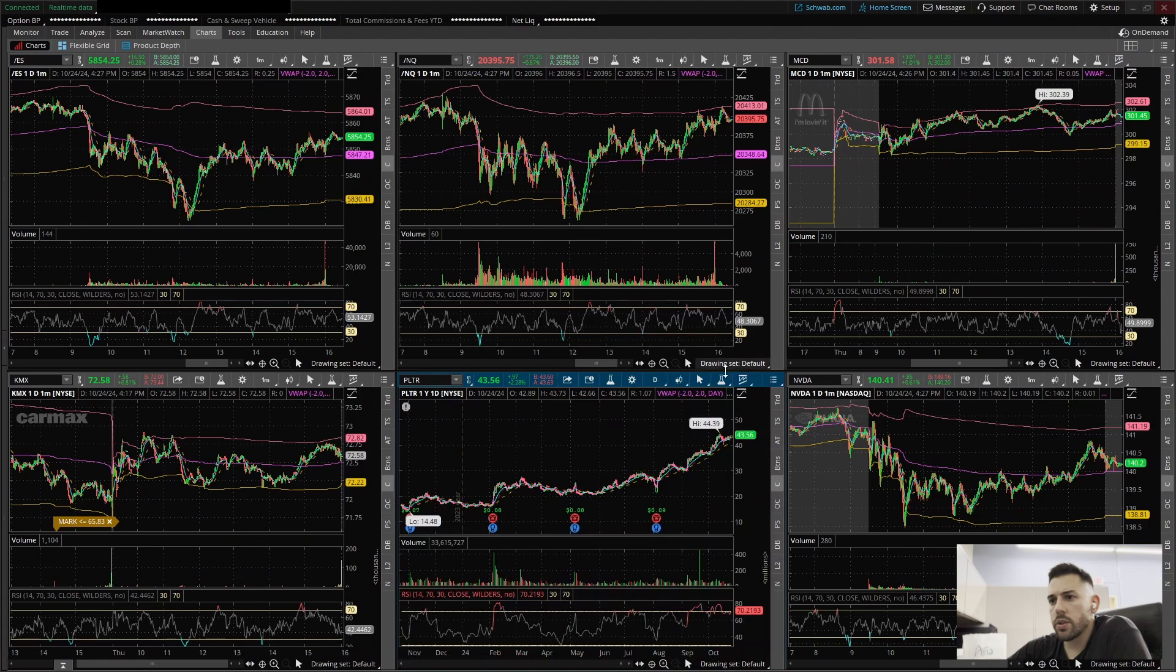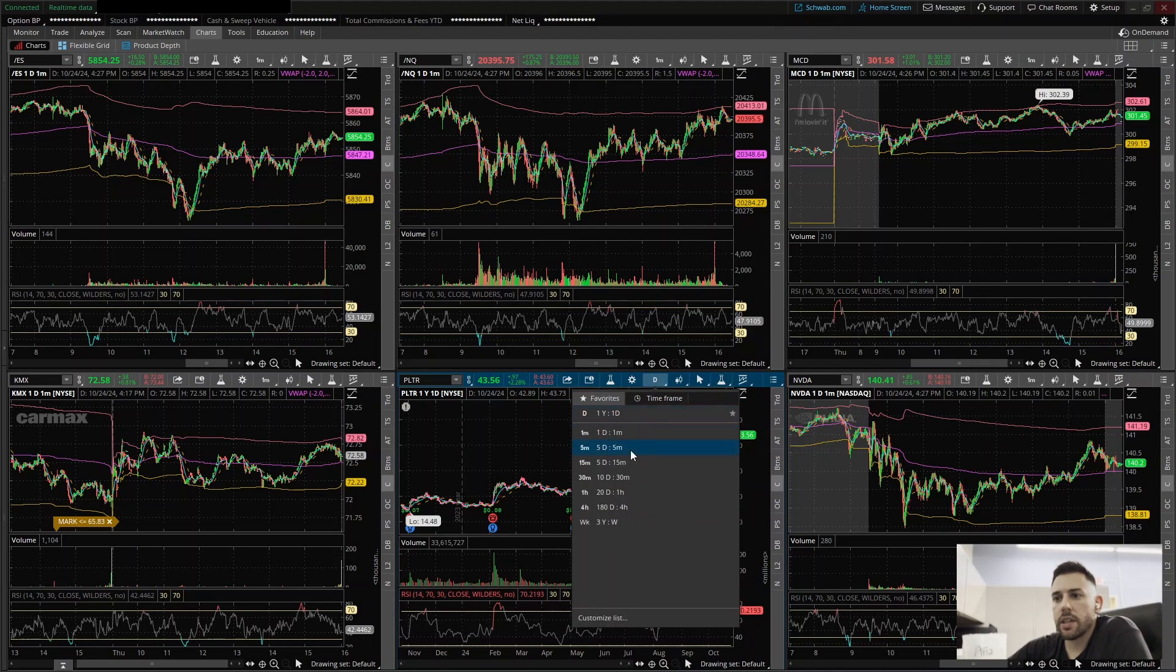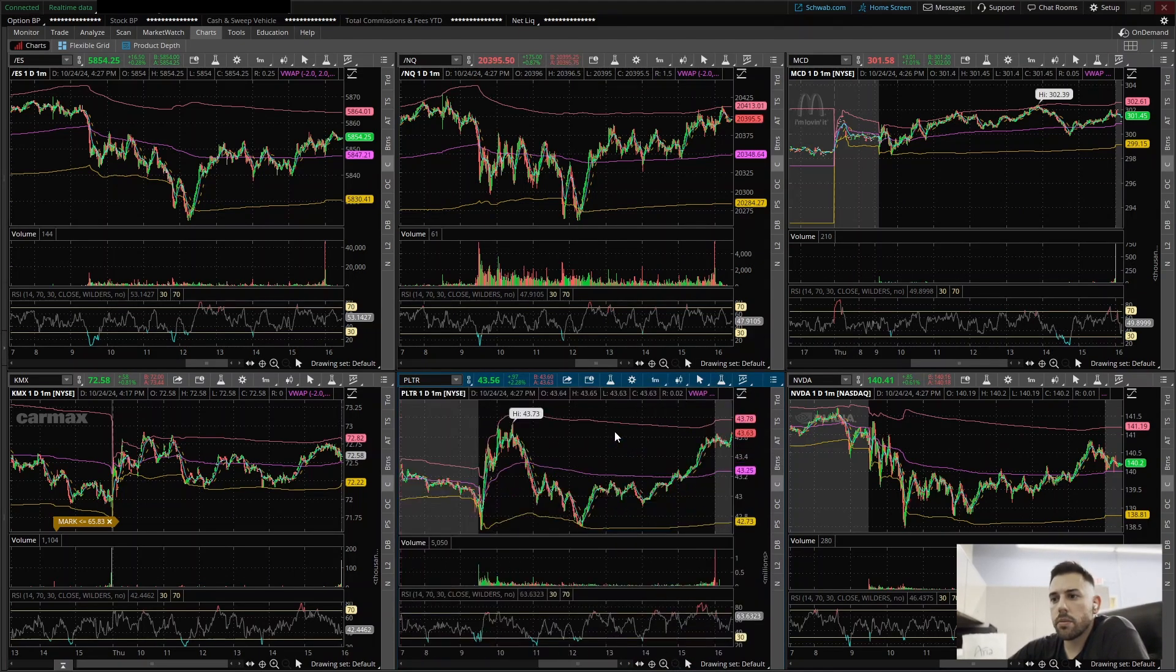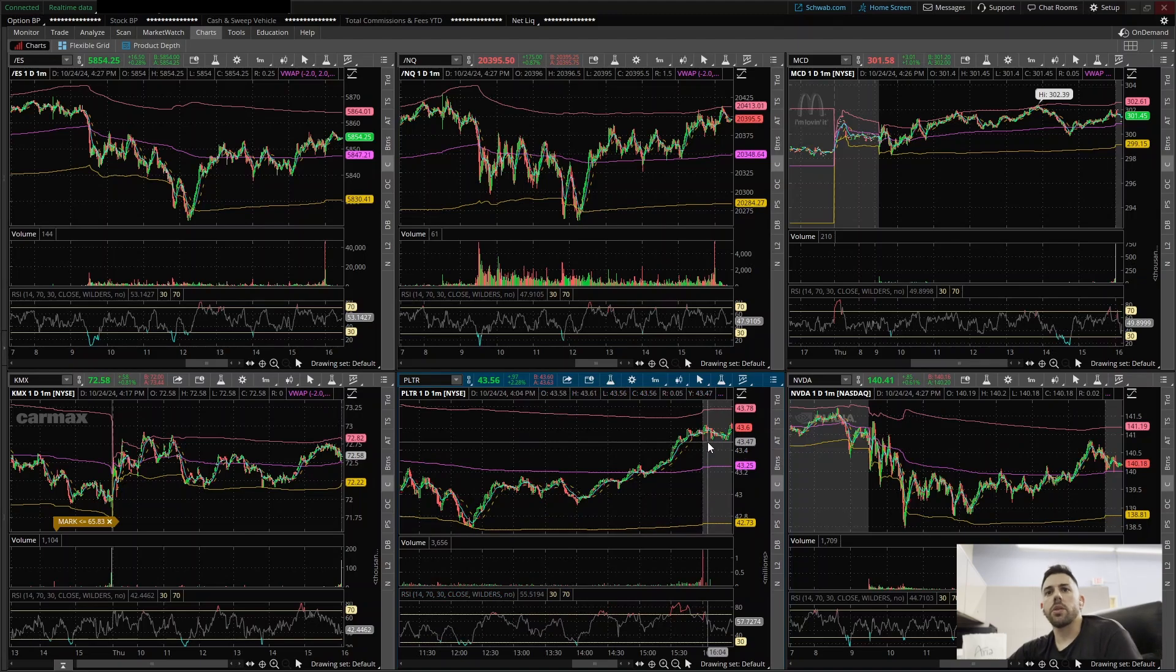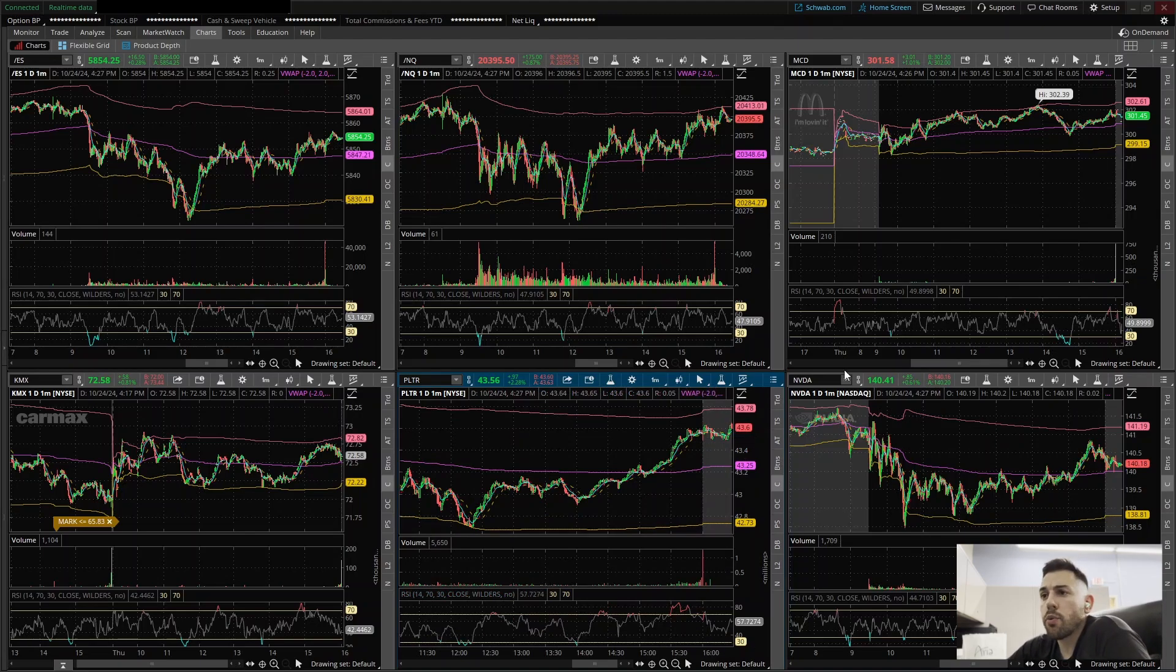So Thinkorswim is definitely highly recommended if you're actually trading. You can do a great deal of research on this platform as well.